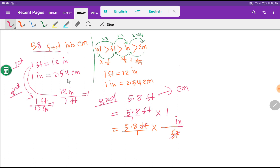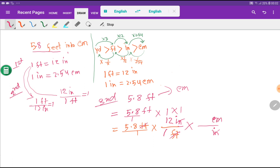With feet we have 1 associated and with inches we have 12 associated. Now I take another conversion factor to cancel inches: inches goes in the denominator, and since with inches we have the relationship of centimeters, I write centimeters in the numerator. With centimeters, 2.54 is associated, and with inches, 1 is associated. So finally we get 5.8 times 12 times 2.54 centimeters.